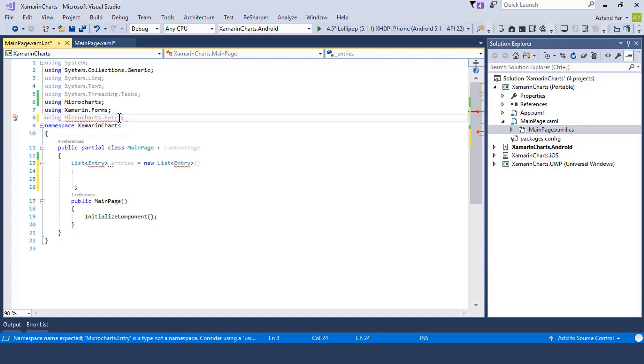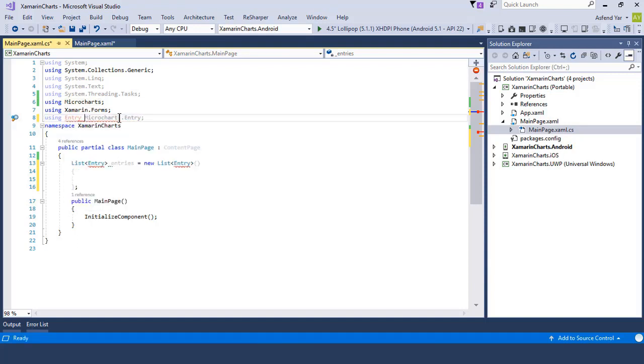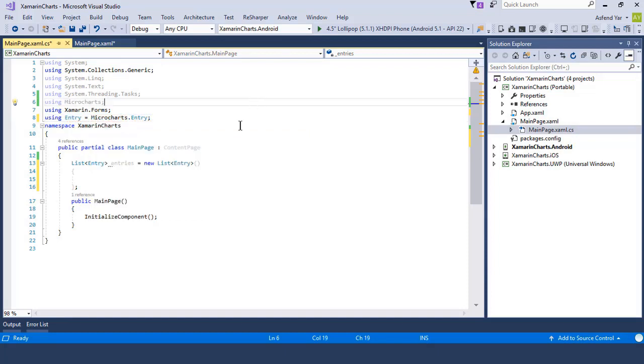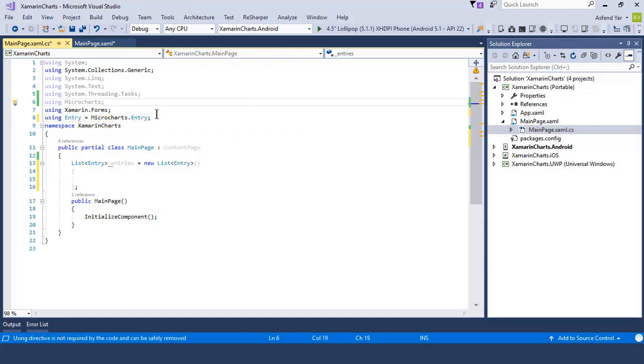So in order to adjust this, I am going to add a namespace for this entry and set the entry equals to microcharts entry.